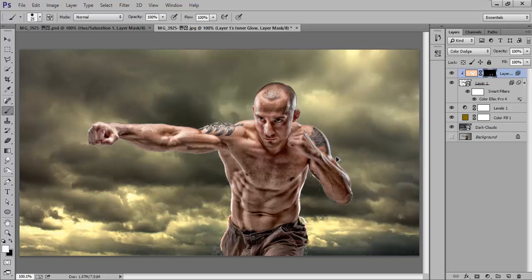I will apply a white brush with less opacity — around 76 — and paint the rim light onto the edges where needed. That's nice.